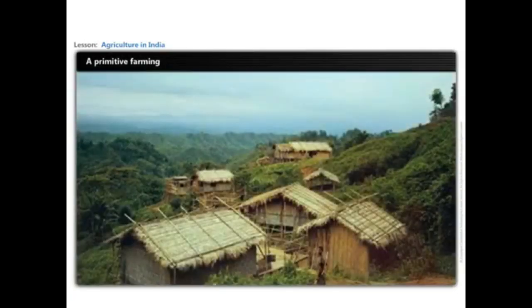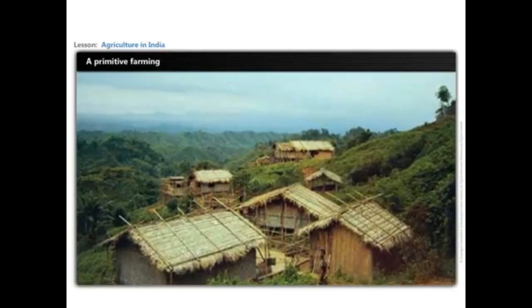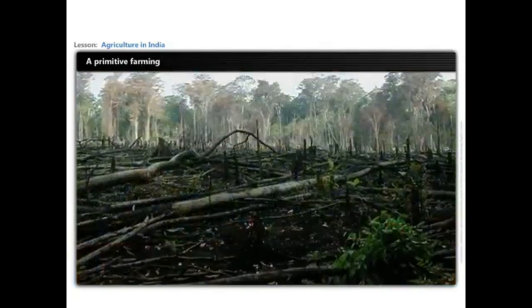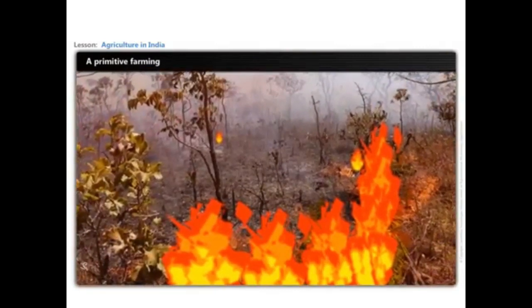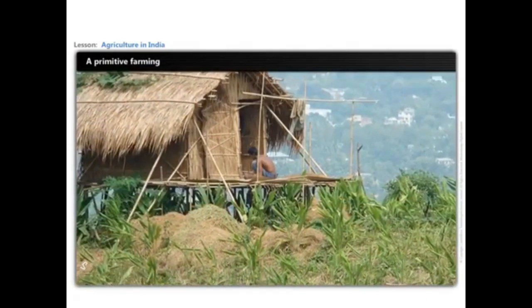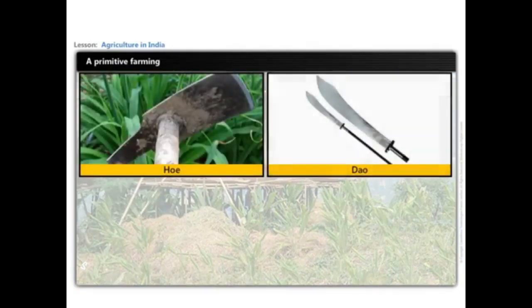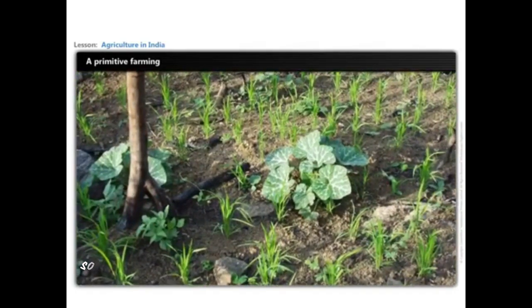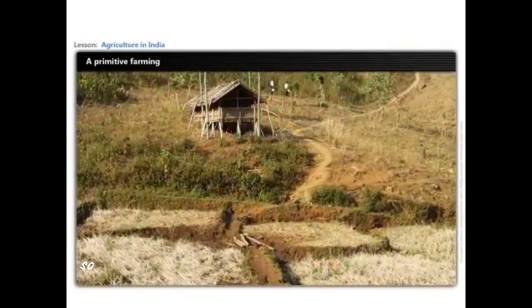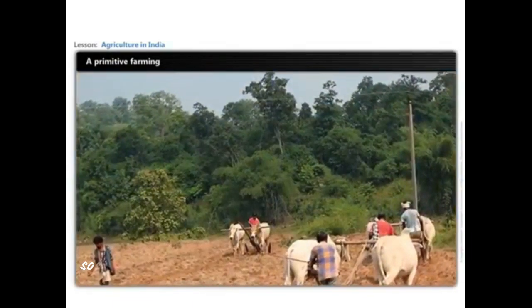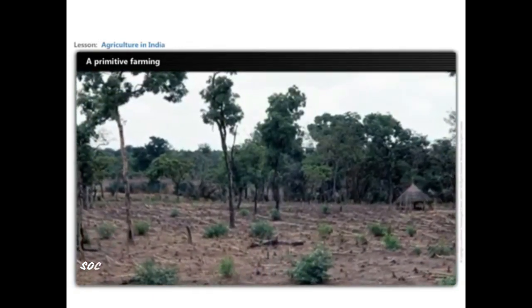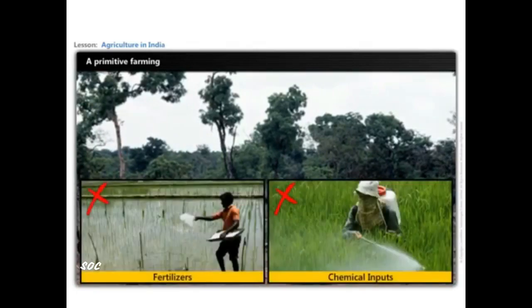Let us look at Yanfi's life, who stays in a small hilly village in Meghalaya. Yanfi enjoys working with his family in cleaning, slashing, and burning a patch of land for cultivation. They practice agriculture on a small patch of land using primitive tools like hoe, digging stick, etc. They depend upon monsoon for water, and produce cereals and food crops for their own sustenance. When soil fertility decreases, they move to a fresh patch, leaving the previous land to regain fertility naturally, as they do not use fertilizers or any modern inputs.